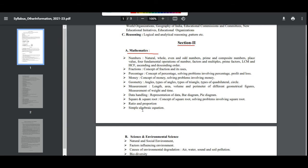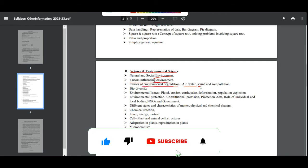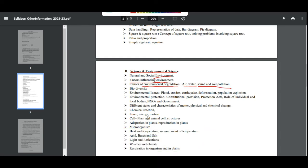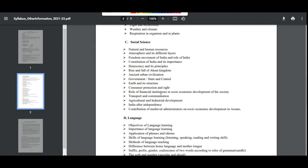Science and Environmental Sciences topics include: natural and social environment, factors influencing environment, causes of environmental degradation, air, water, sound and soil pollution, biodiversity, environmental issues such as flood, irrigation, earthquake, and deforestation.